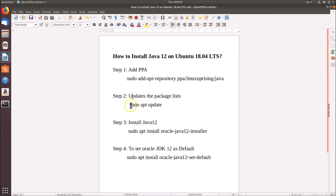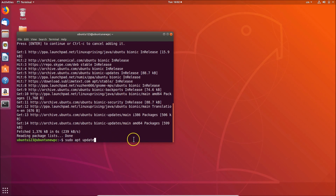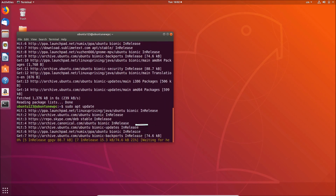For step two, we have the command: sudo apt update. Let me copy this and paste it in the terminal — sudo apt update — and hit Enter.